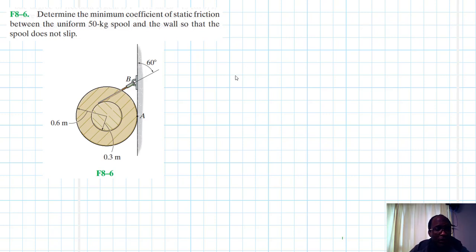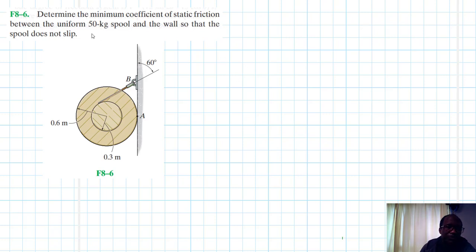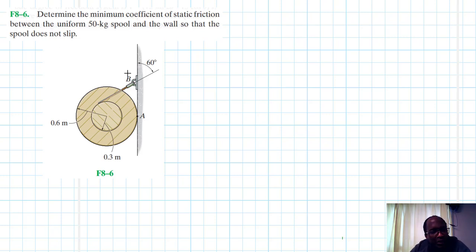Welcome to this screencast. The problem reads: determine the minimum coefficient of static friction between the uniform 50 kg spool and the wall so that the spool does not slip. This problem is from the Engineering Mechanics Statics textbook.